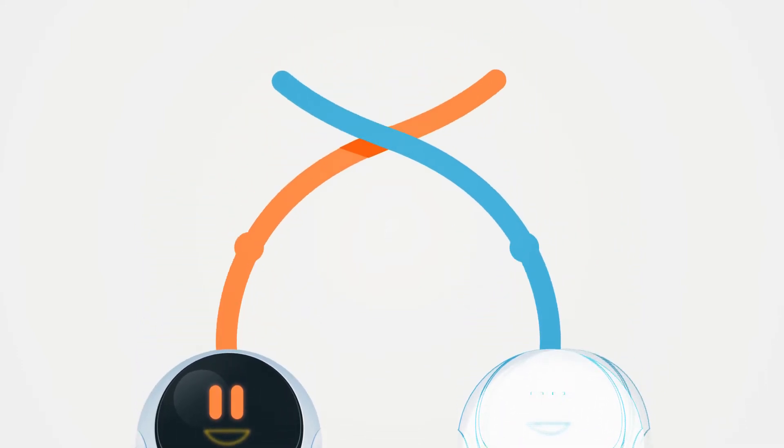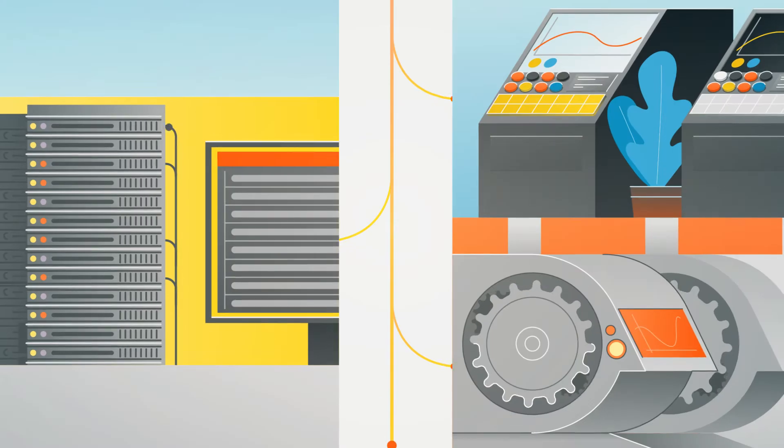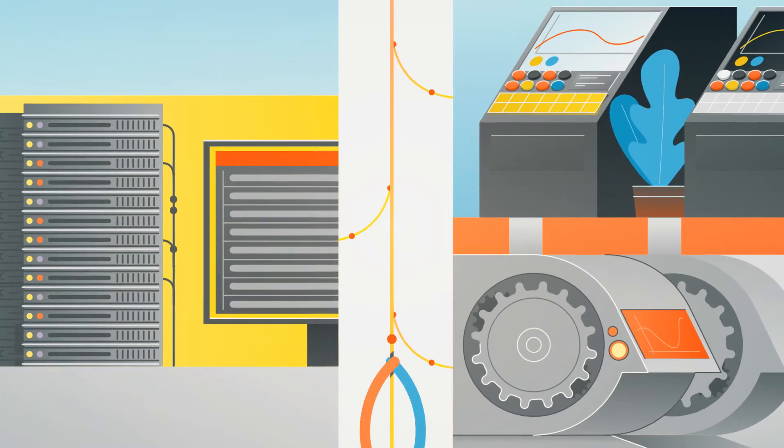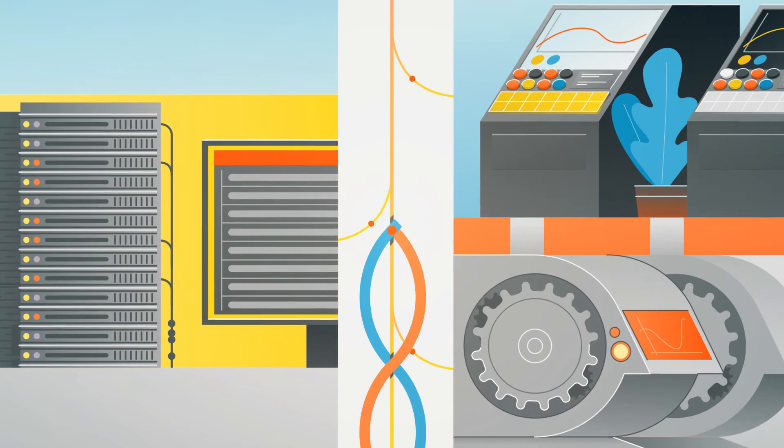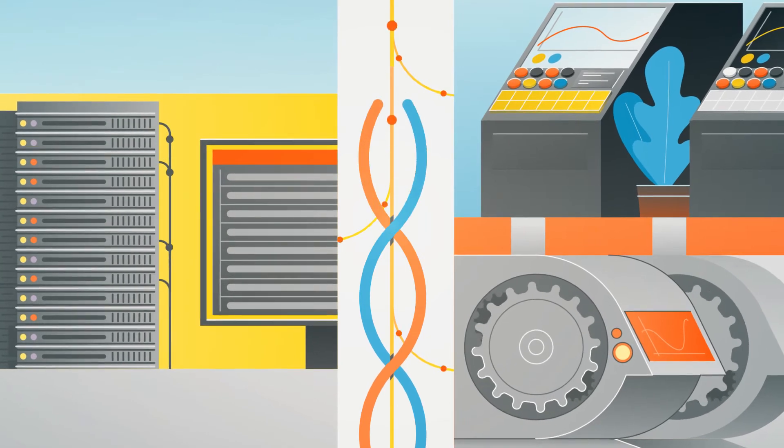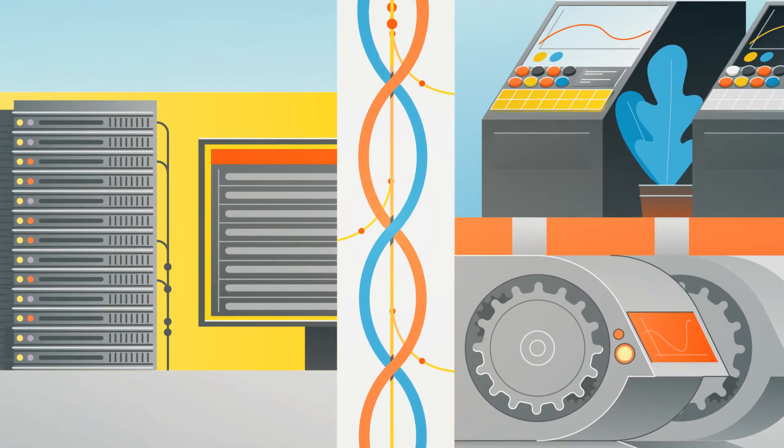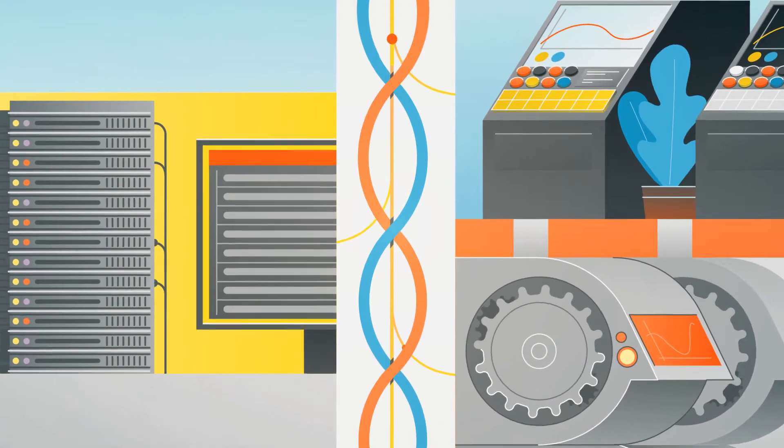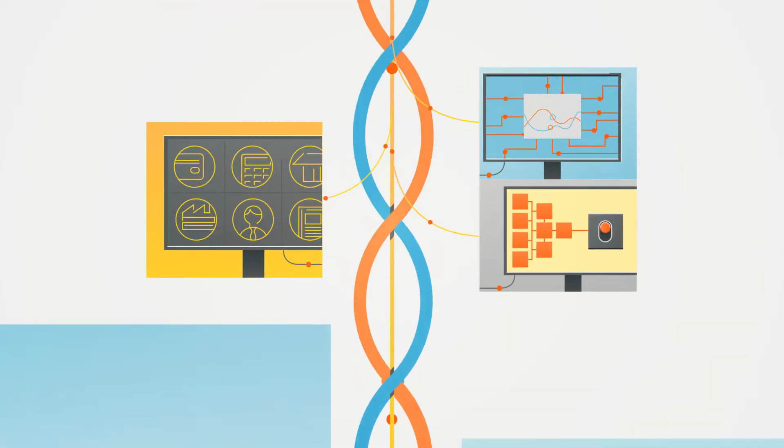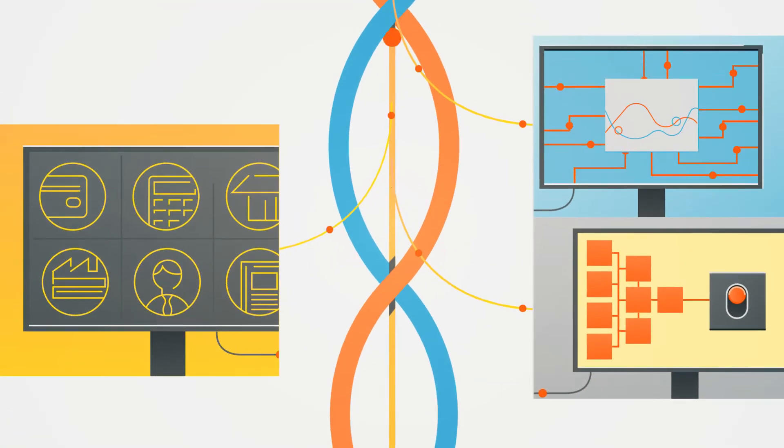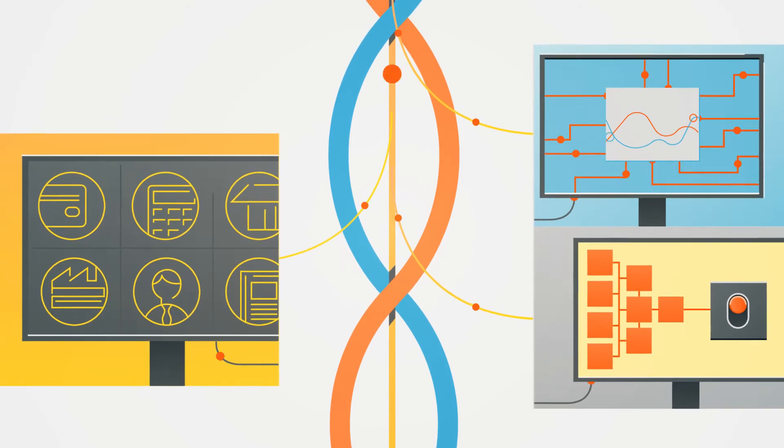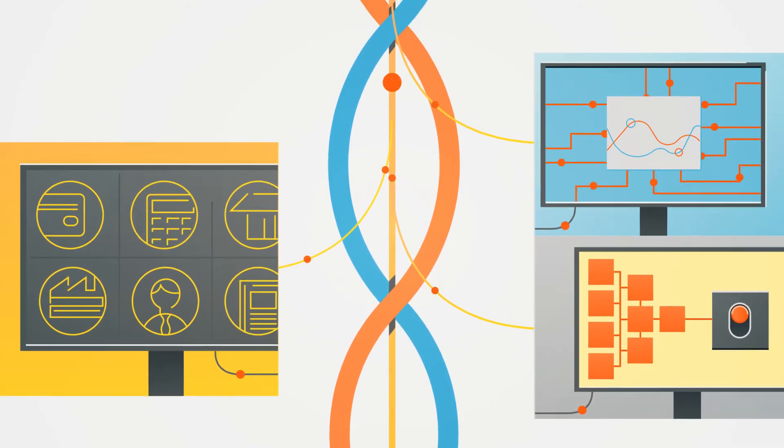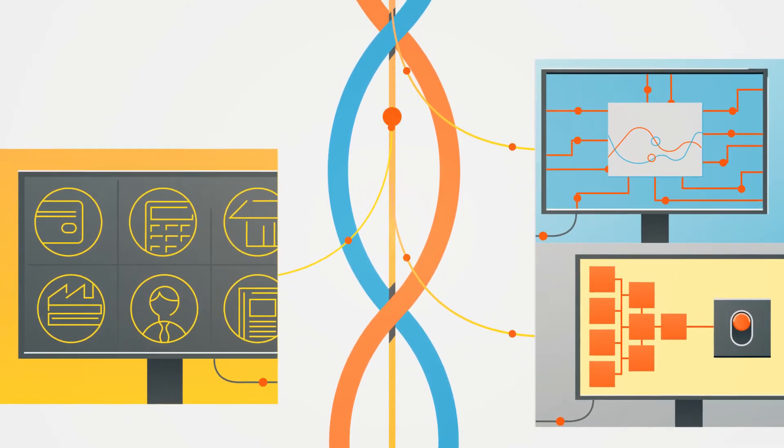To begin with, Bodee functions as an extension of the existing assets, tapping into both information and operational technology and leveraging data from ERP, MES, SCADA, and other standard systems.